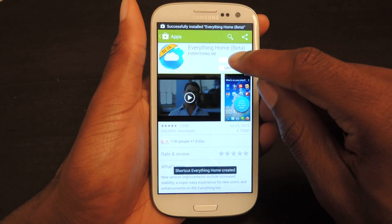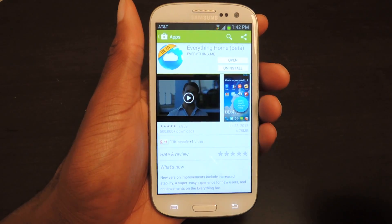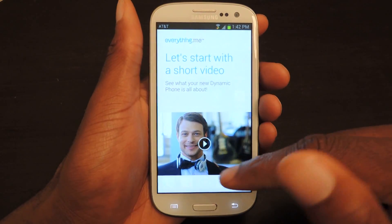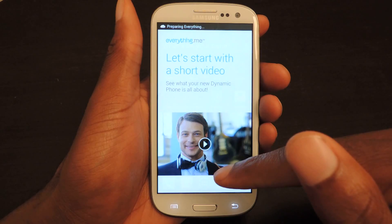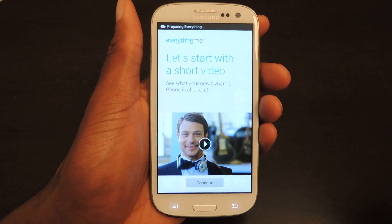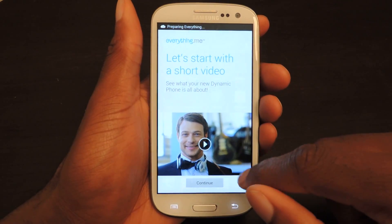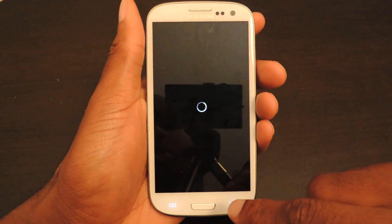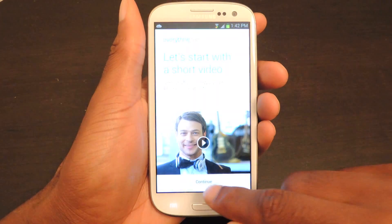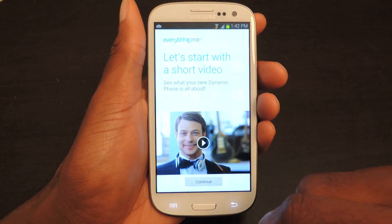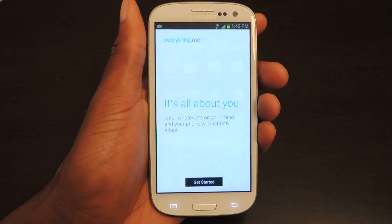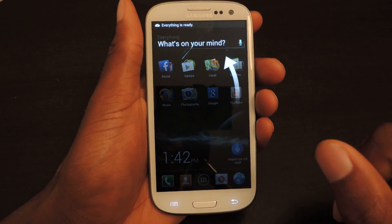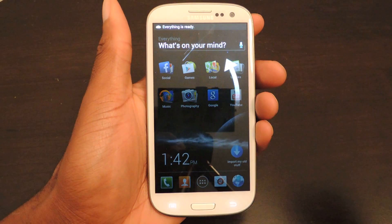We're just going to click open right here. It'll take us here — you can watch the tutorial video if you want, but we're just going to click no. We'll click continue and then get started, and it'll take you to the home screen.